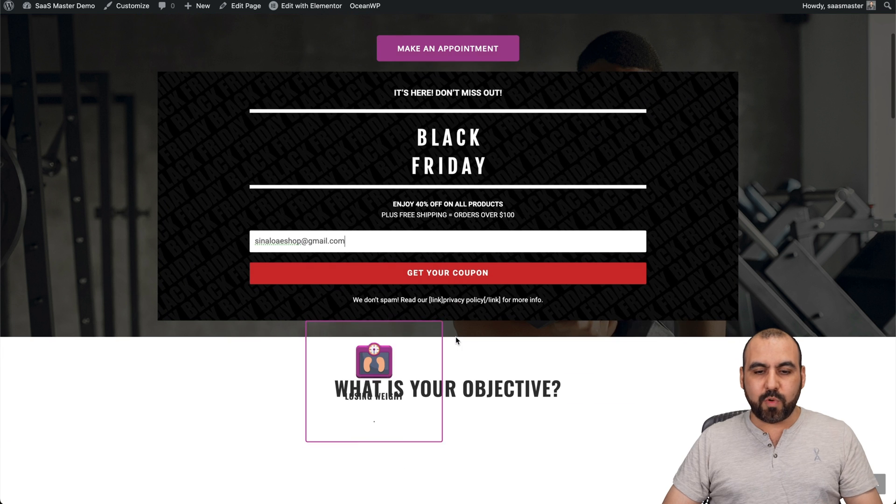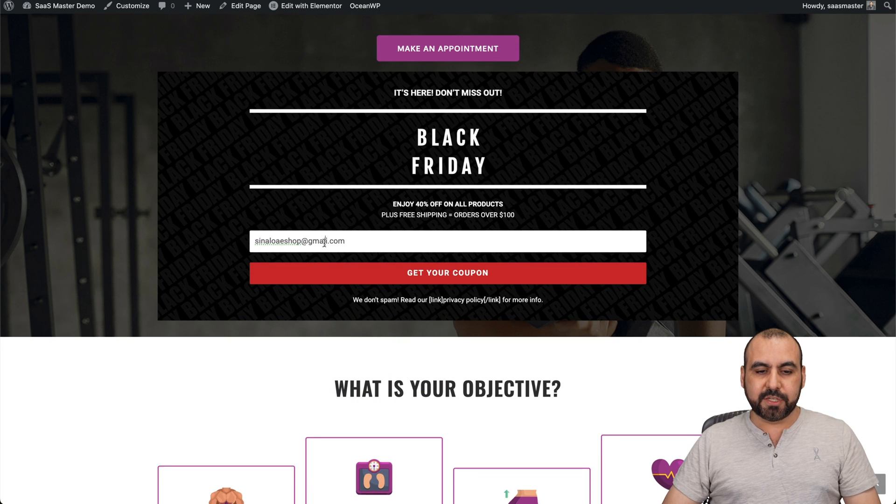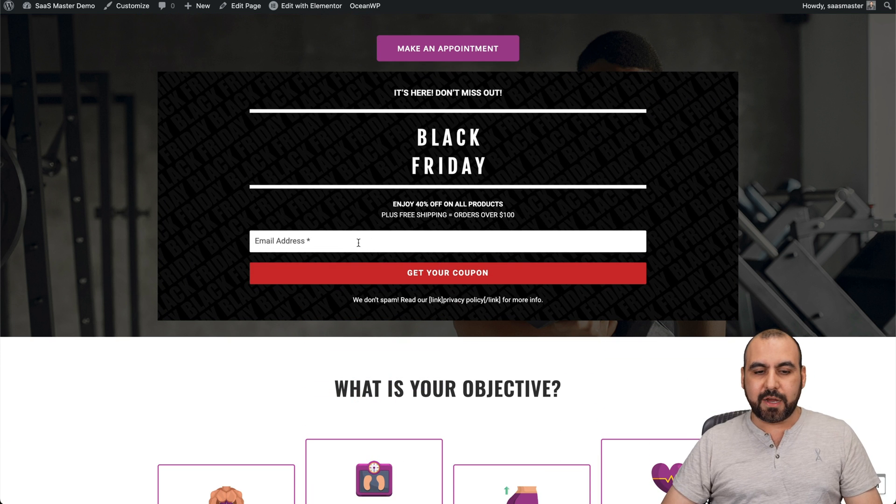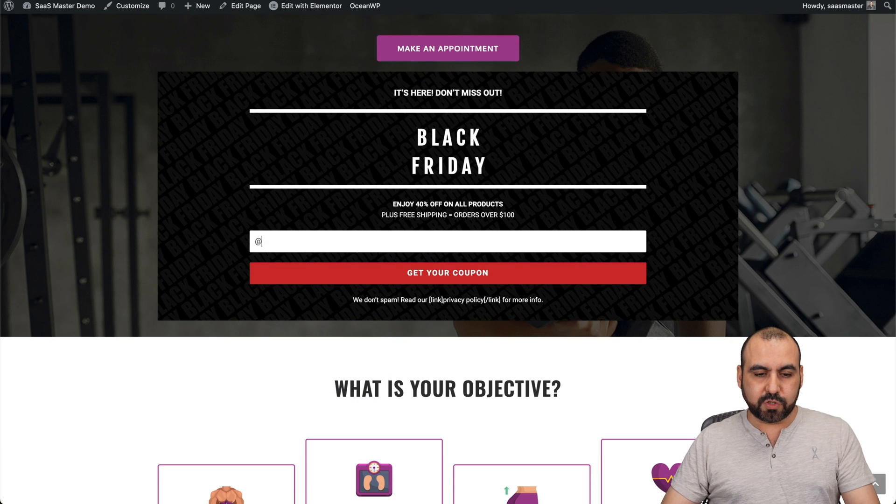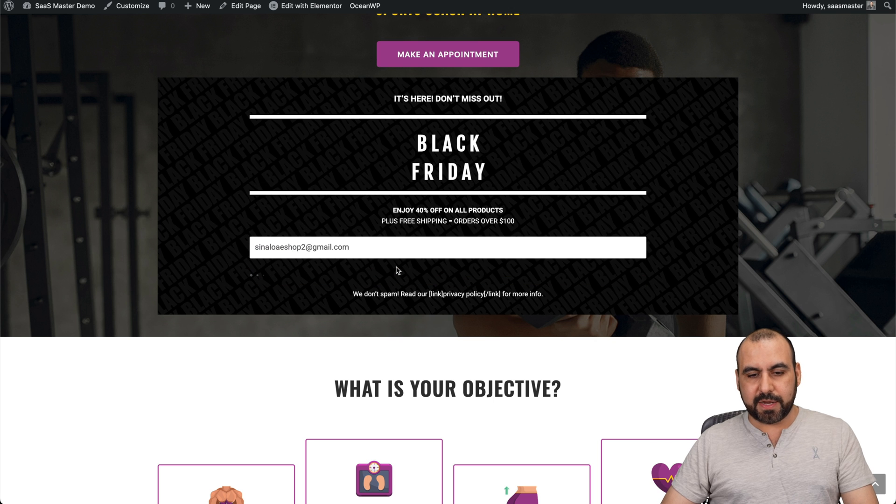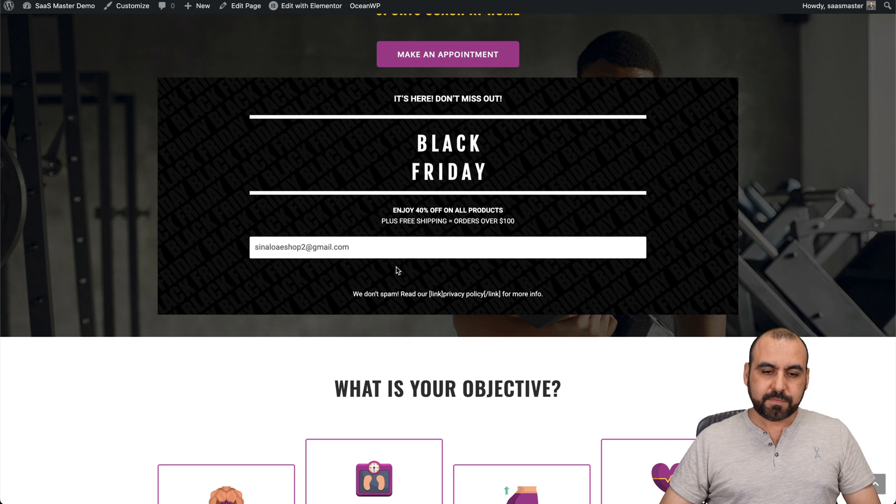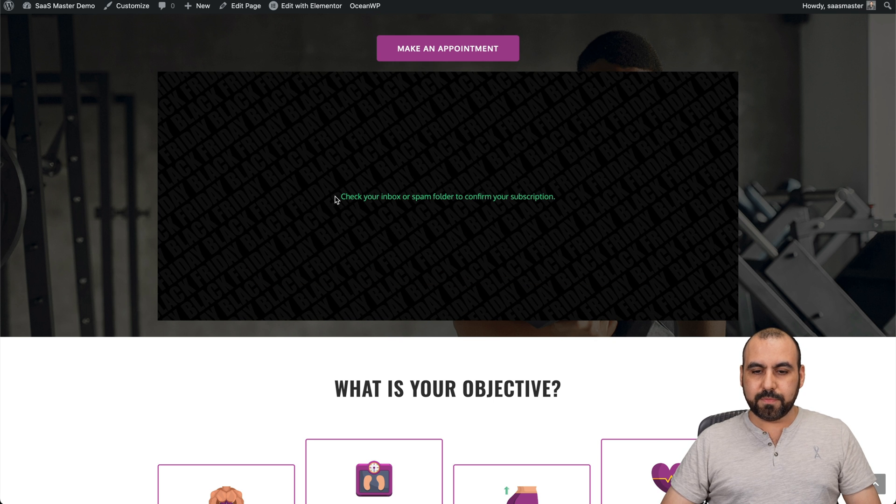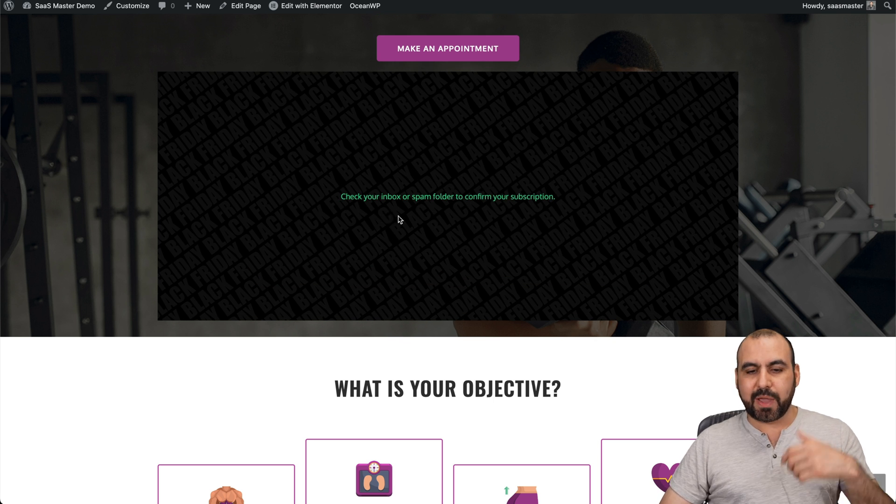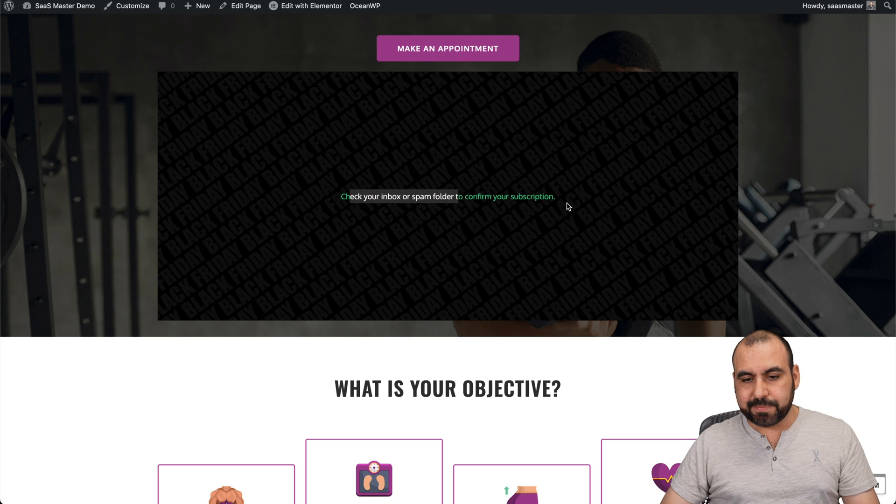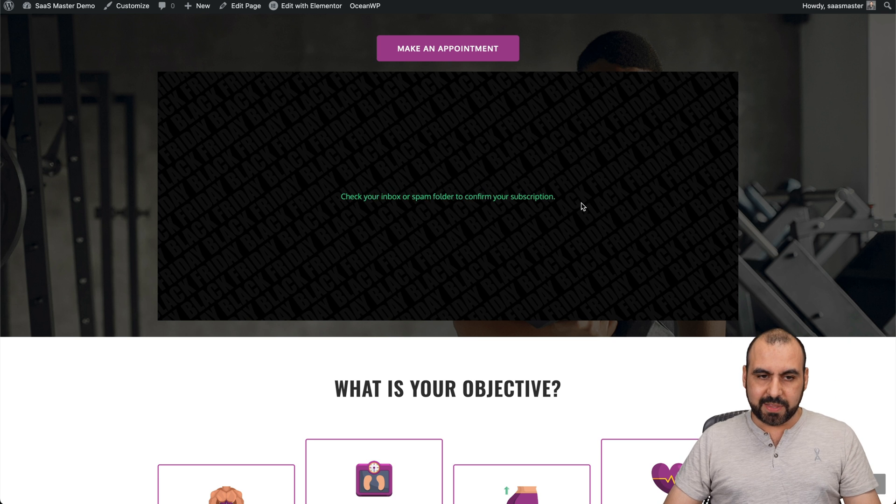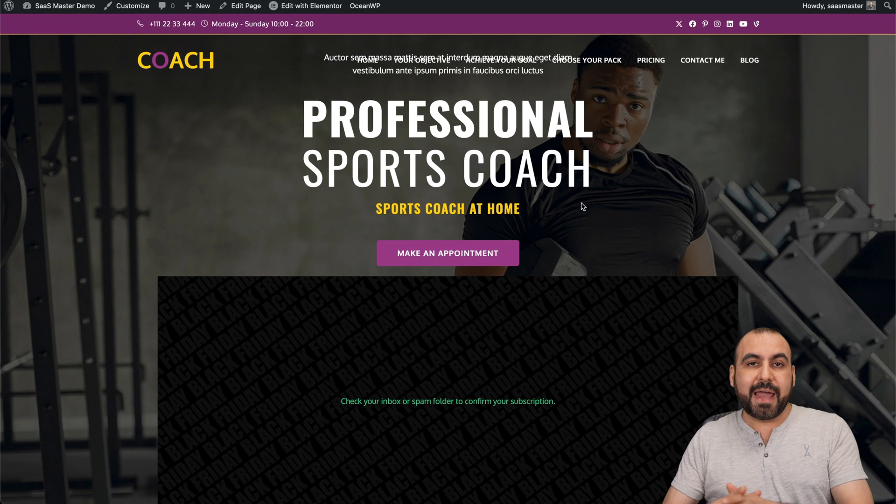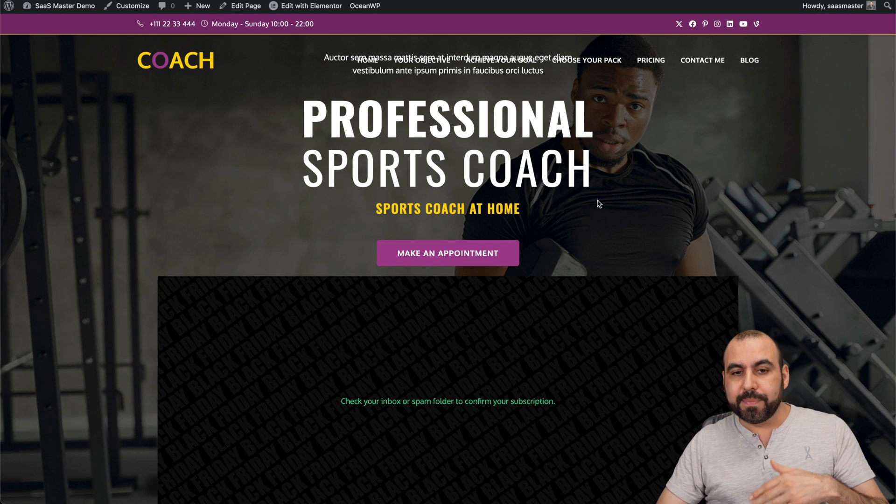Let's go ahead and preview this. This is a live site now, and we have the subscription form right here. If someone subscribes, let's go ahead and add my email right here. There we go. We are now subscribed. It says that we have to check the inbox. We can change this message if we like. But just like that, we're able to add a subscription form.